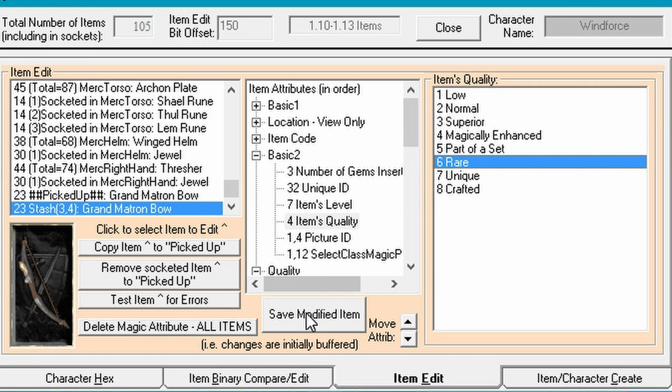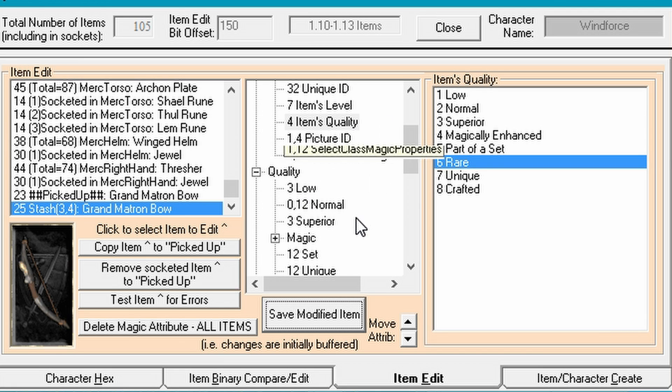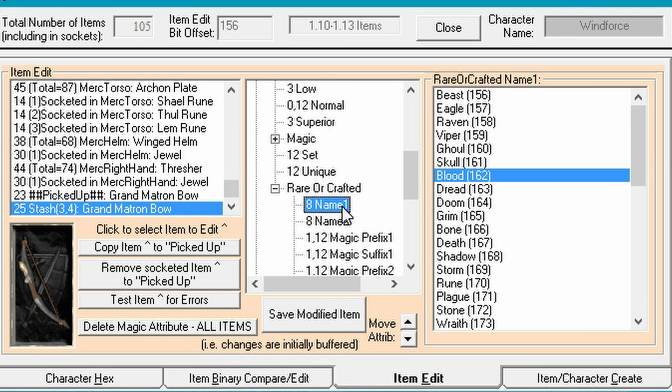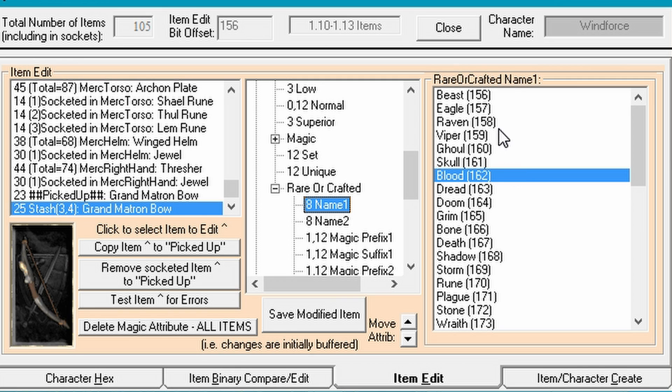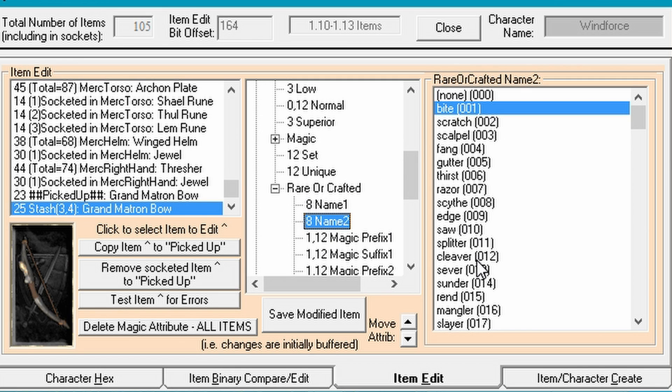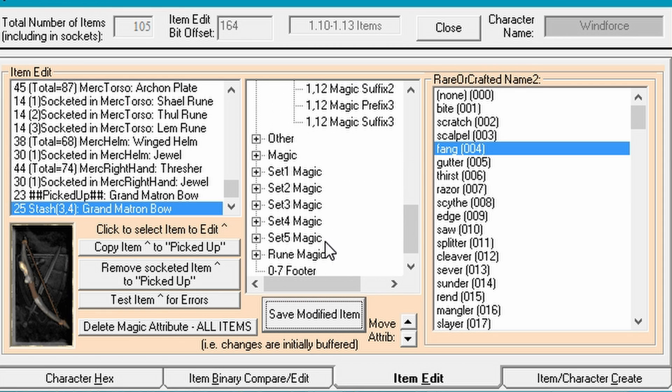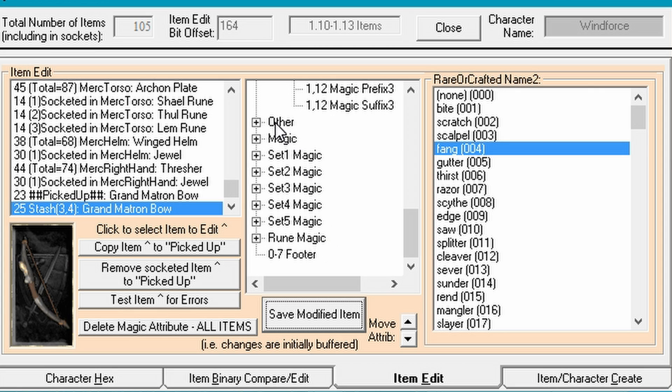Once we do that, we're just going to hit save just in case. So now it's a rare base with no stats on. Then down here we can find the name in rare or crafted. Ideally it would be named demon sting or whatever it's called. His mouse cursor is in the way. But we can try to give it a cool name, something like Beast. Let's call it Beast Fang. That sounds pretty good. So that's the name. It's going to be named Beast Fang Grand Matron Bow. That's it for the basics of it.